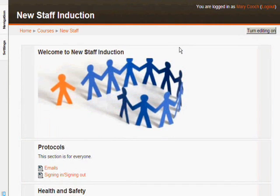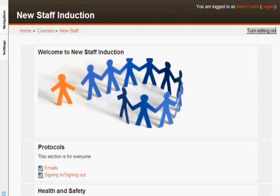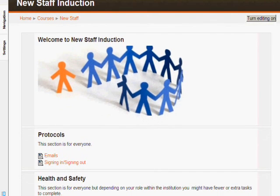Let's take a look at how this works by going into a new staff induction course. This is a course run by an organization and every new employee in the first few weeks at the place has to go through some of these activities.